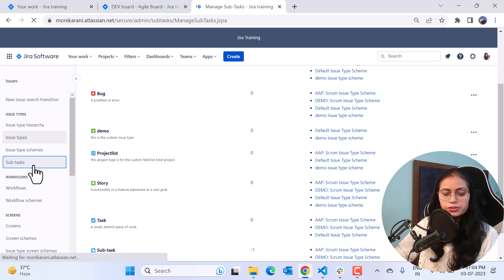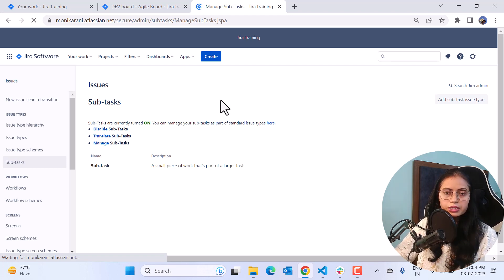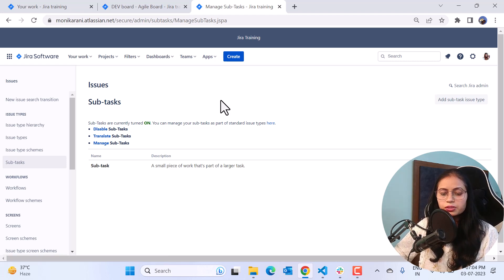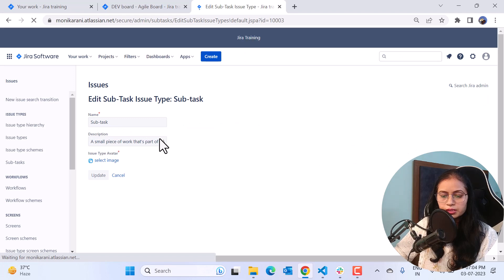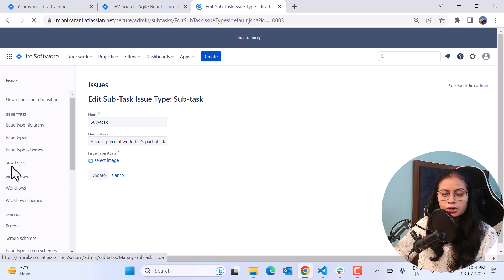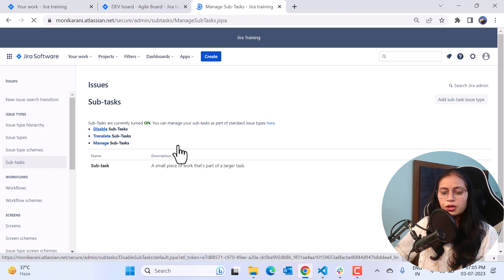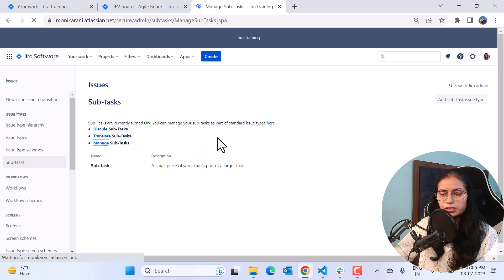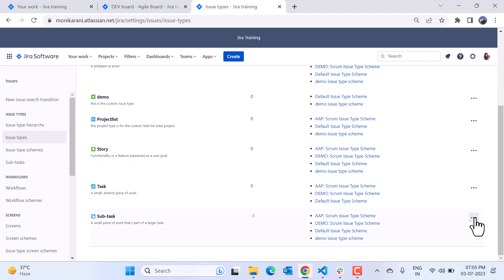Now we'll come to the last menu under issue types, which is Subtask. This is where you can disable and manage your subtasks. A subtask is a part of a standard issue type, and you can manage it from this subtask page — editing the icon, the name, and adding descriptions. You can also disable the subtask using the disable option. When you click Manage Subtask, it takes you back to the issue type screen where you can manage it the same way as a custom issue type.